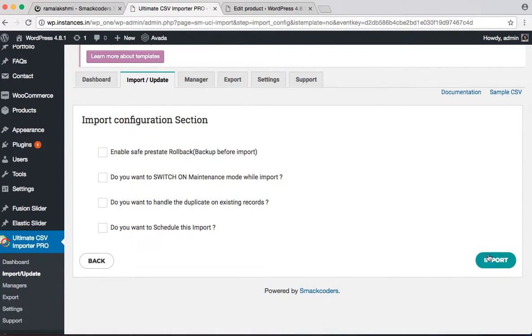And this is the final step of the import by the CSV files to be imported.